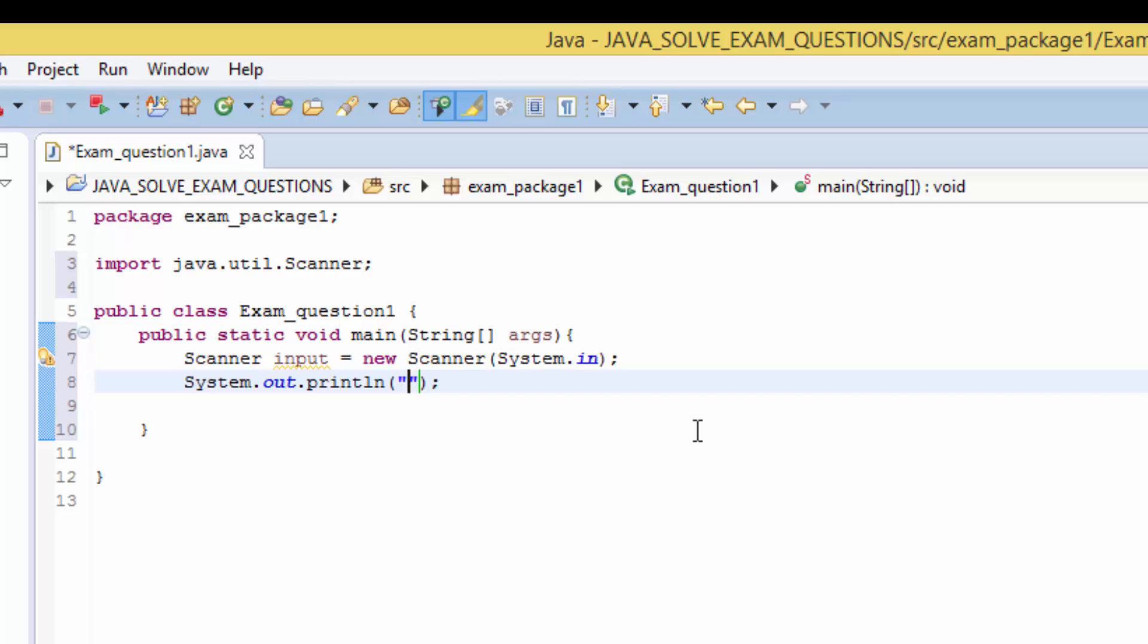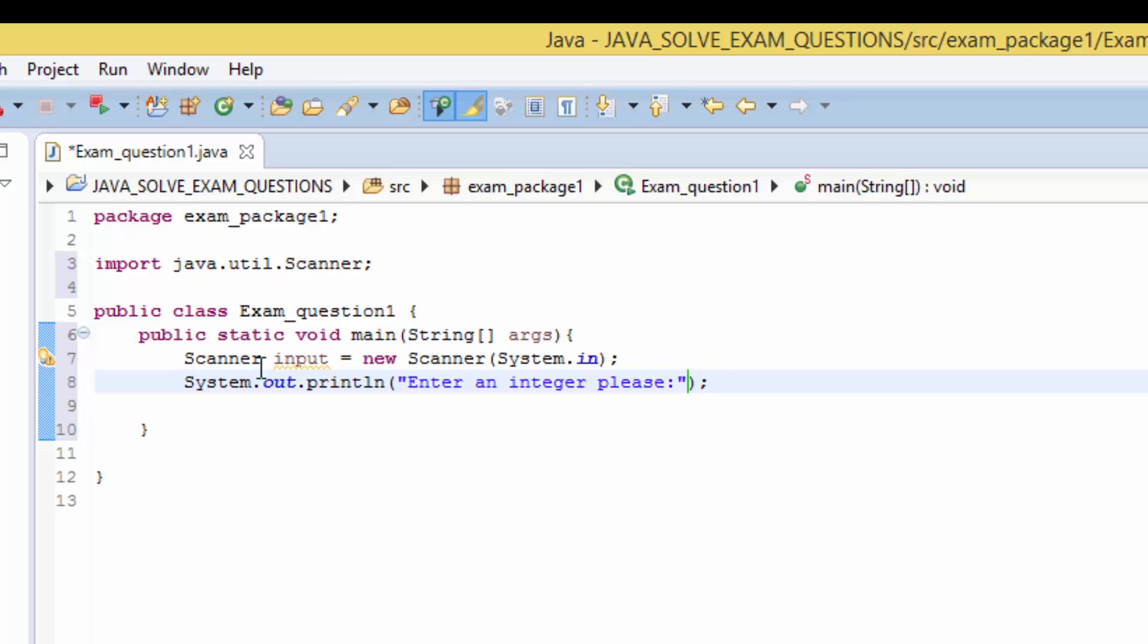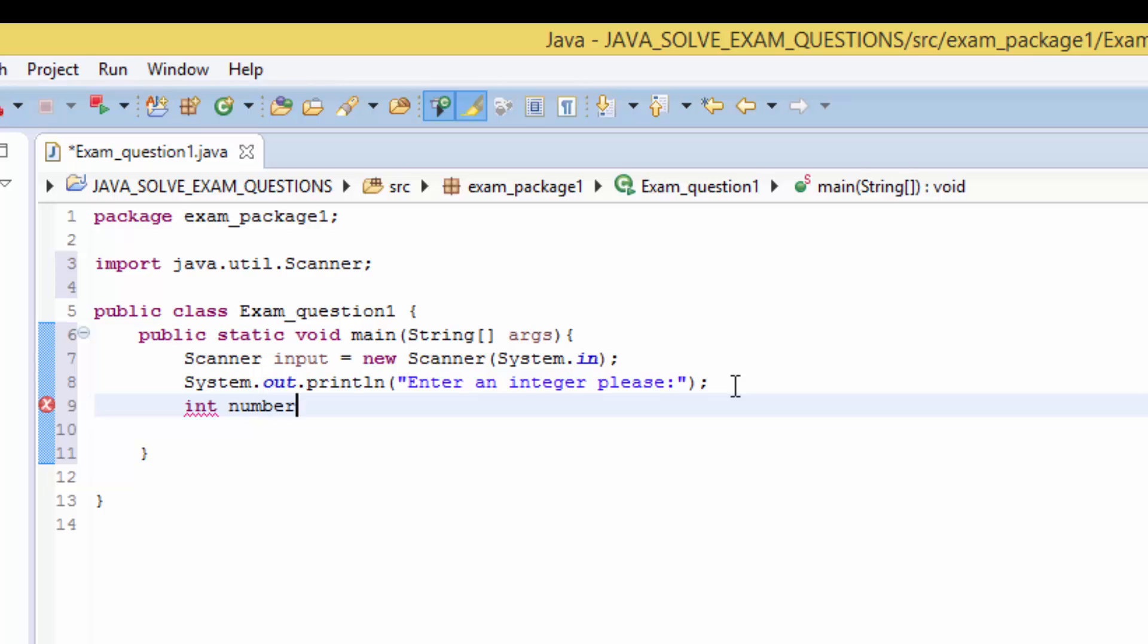Then you have system.out.println and we just type the string that says enter an integer please. But the way we receive data from the keyboard, we need to use this input variable to receive the data. So we have to create a variable which is int number. Number is equal to input.